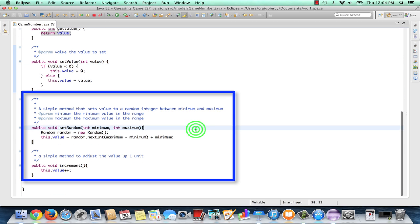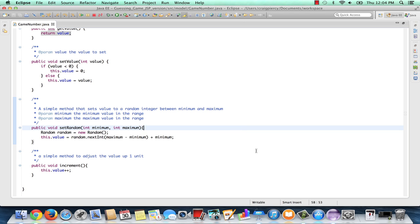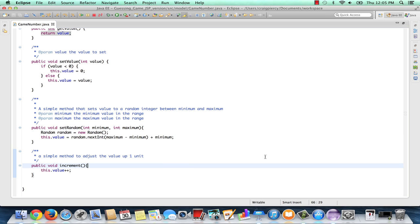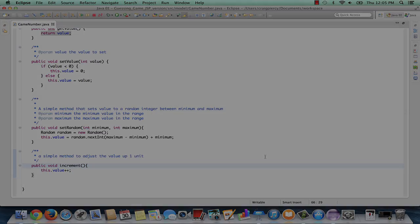Then we have two methods that we designed called set random which will set the value to some random integer between the two numbers that are provided. And we have another one called increment that will adjust the value up by one unit. So this is our game number class. We'll see how this can be used along with our JSPs in later videos.